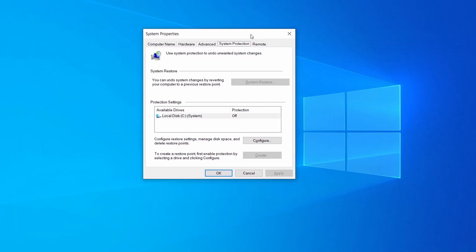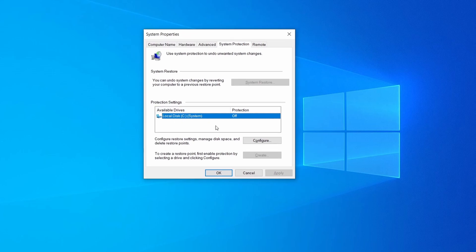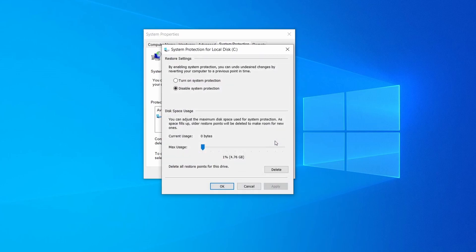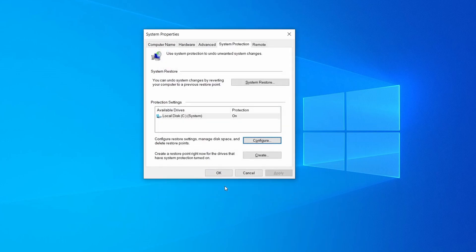Then look at the drive where Windows is installed and see if its protection is turned on. If it's currently disabled, select that drive, click configure, and enable the turn on system protection option. Then allocate a couple of gigabytes of space to be used for restore points by dragging the slider to the right and click OK.